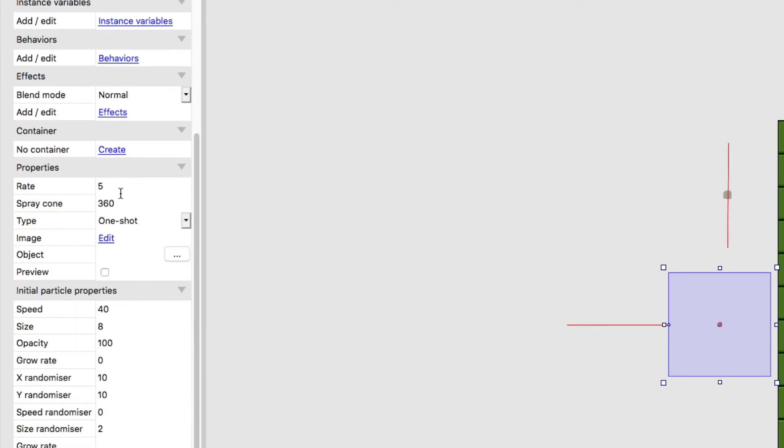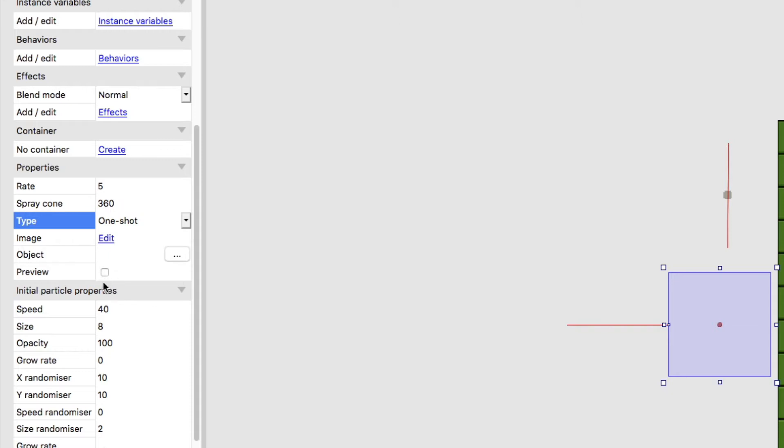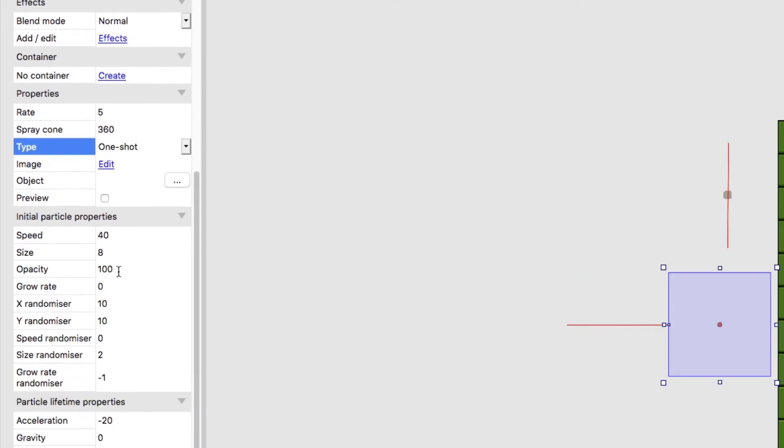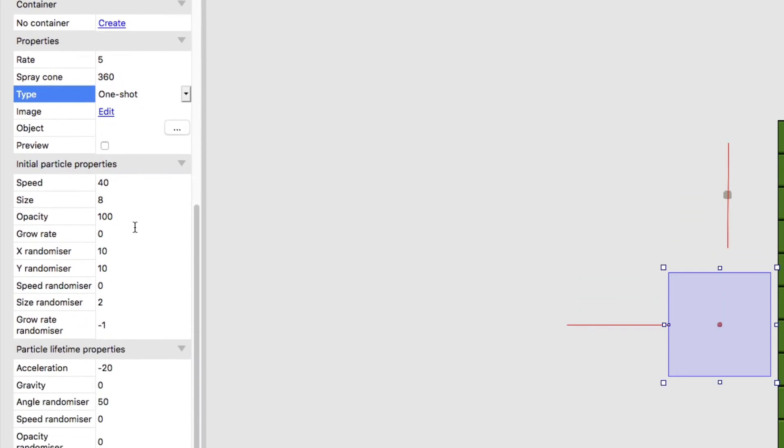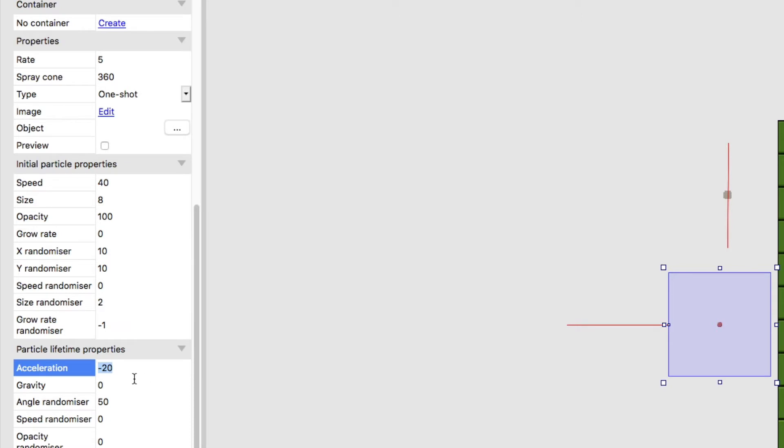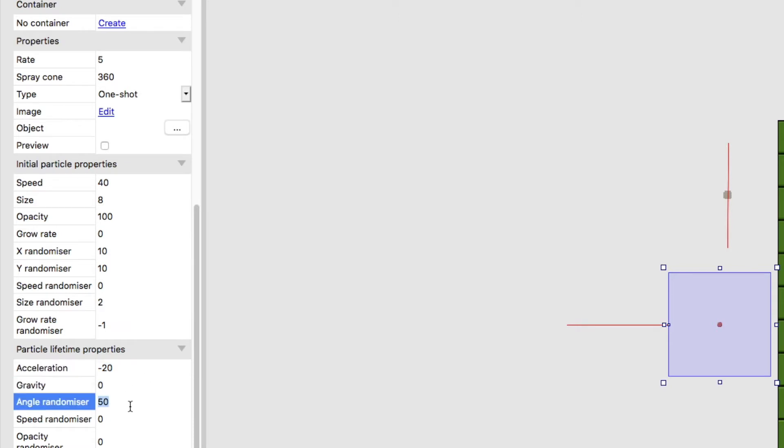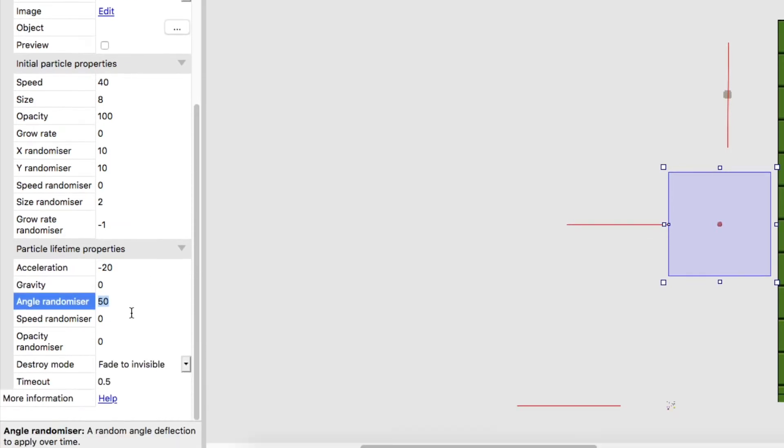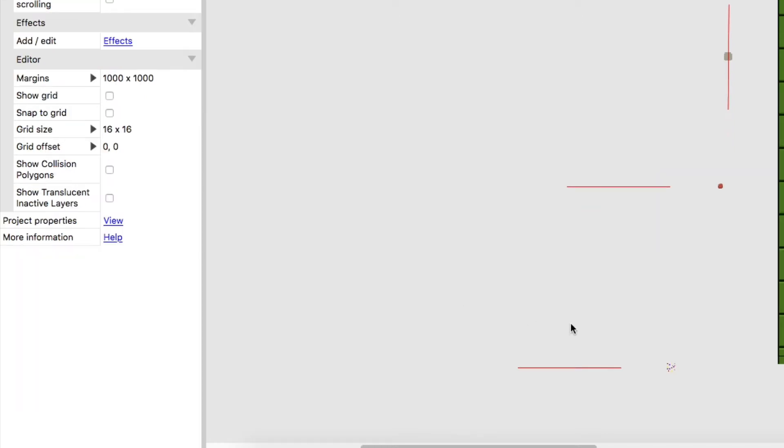Okay, let me show you how I put together the blood. Rate of 5. Spray cone of 360 because it goes off in all directions. It's just a one shot as opposed to continuous. Speed of 40. Size of 8. Opacity 100. Grow rate 0. X randomizer 10. Y randomizer 10. Size randomizer 2. And I want them to shrink as they go through their cycle. Acceleration minus 20. Gravity 0. Angle randomizer 50. And they're going to fade to invisible after 0.5 seconds.